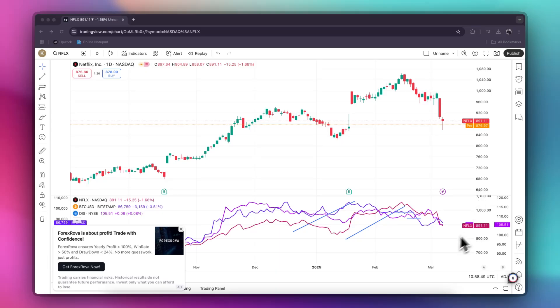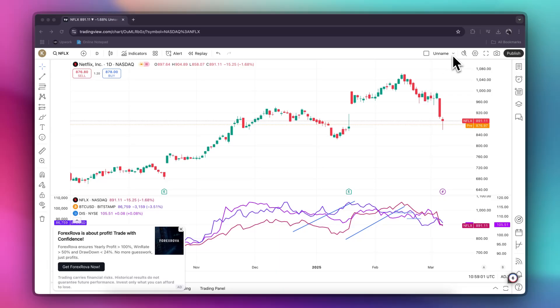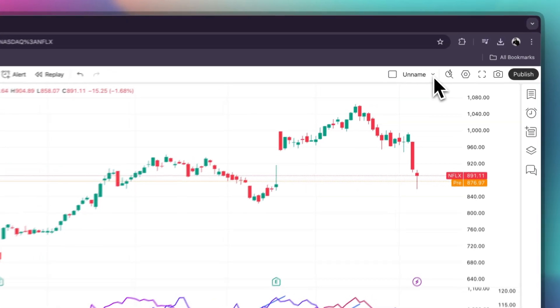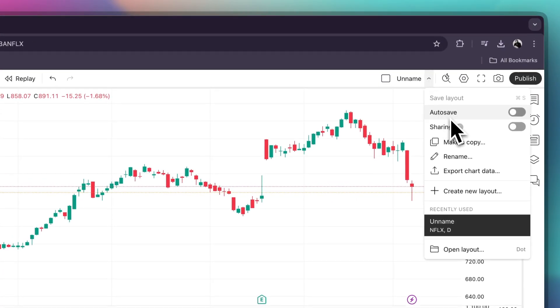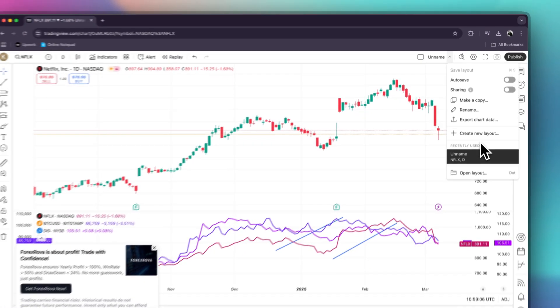Let's make sure you're logged in to your TradingView and have your charts set up the way you want. To save your chart layout, hover your mouse to the upper right and you will see this icon. Click it and it will show you a dropdown menu.